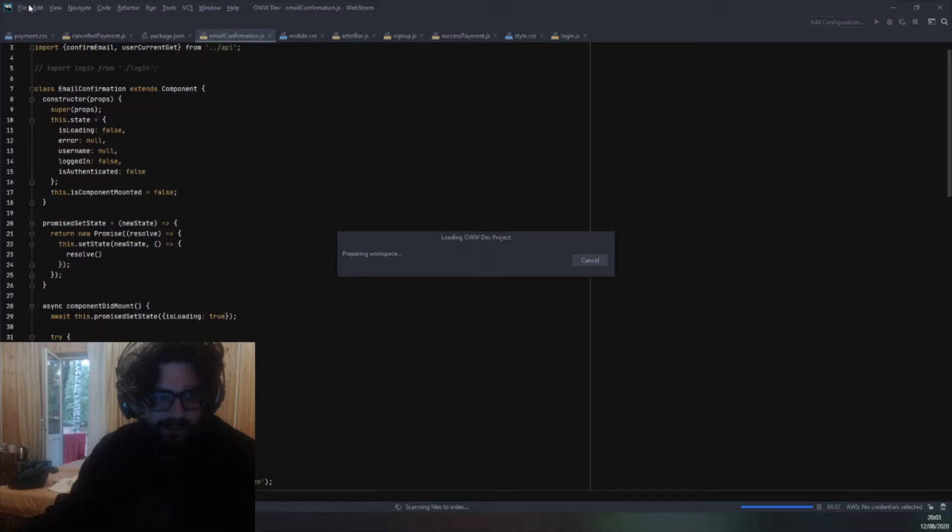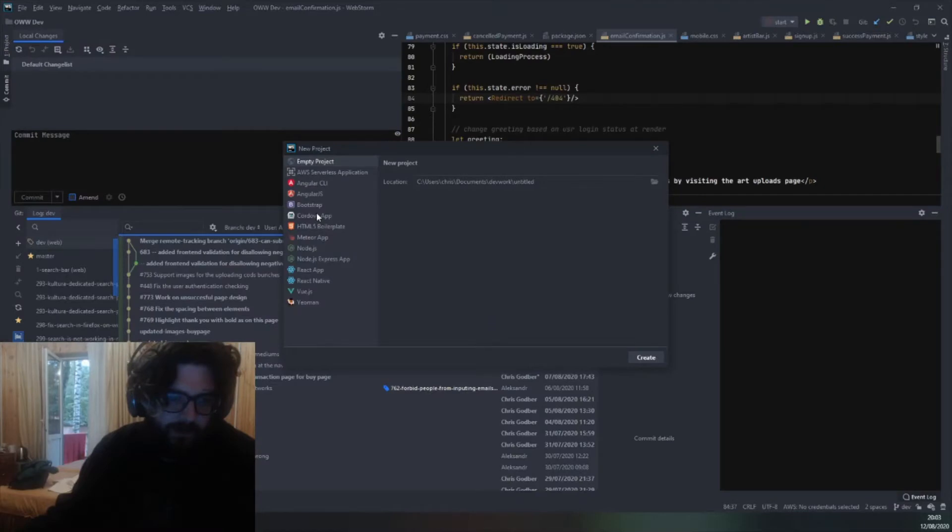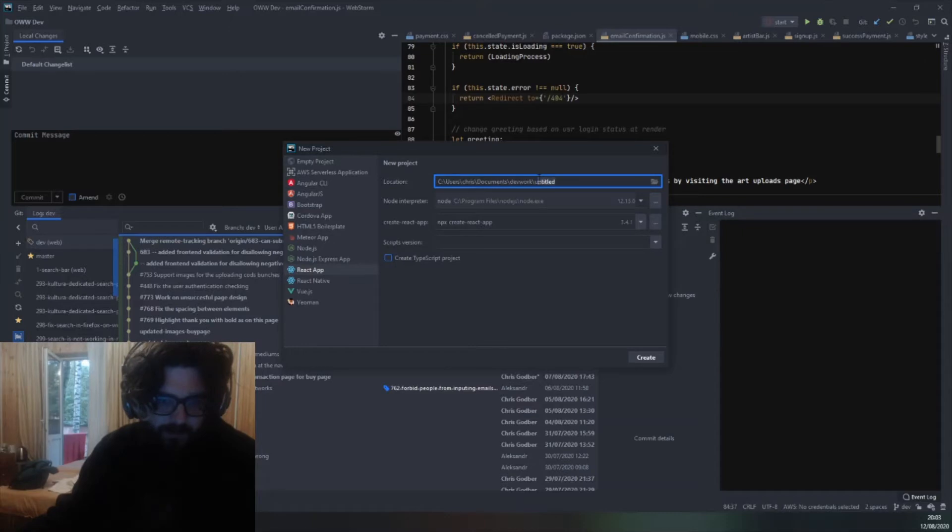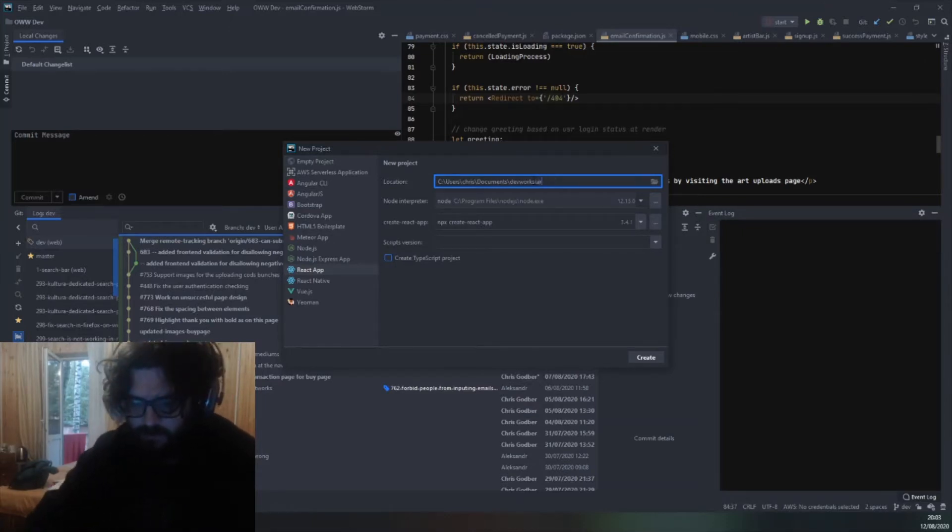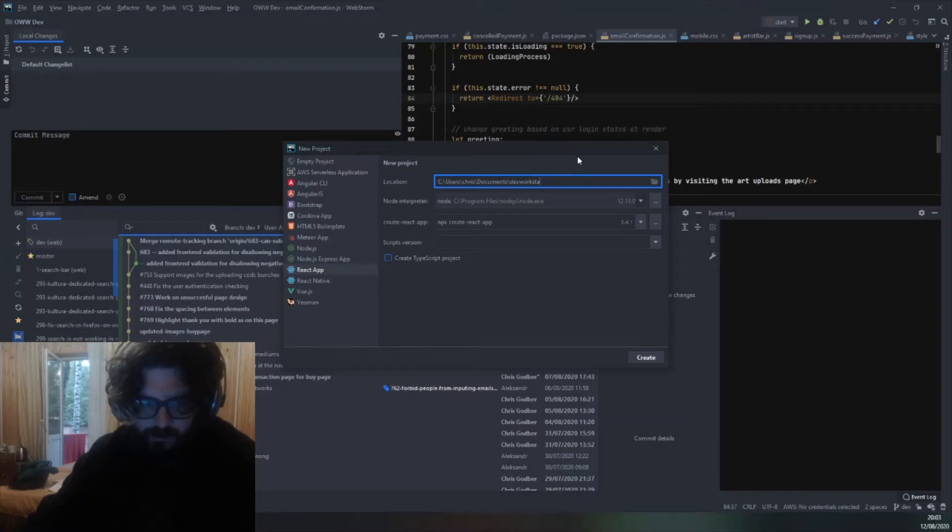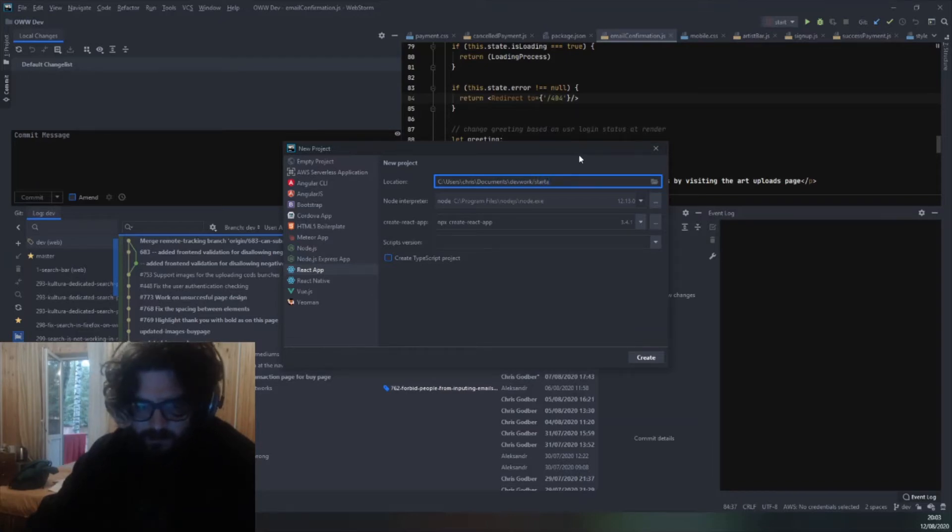Just go to new project, you go to React app because it's a React app not React native because that's mobile. Let's call it Starter app.